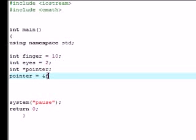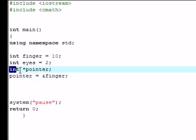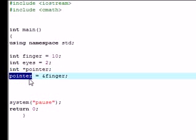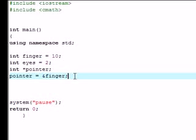So far, just to recap, we declared a pointer called pointer, and then we told C++ alright, this pointer is equal to whatever the address of memory is of finger. To prove to you guys that this worked, I'm gonna output on the screen pointer.